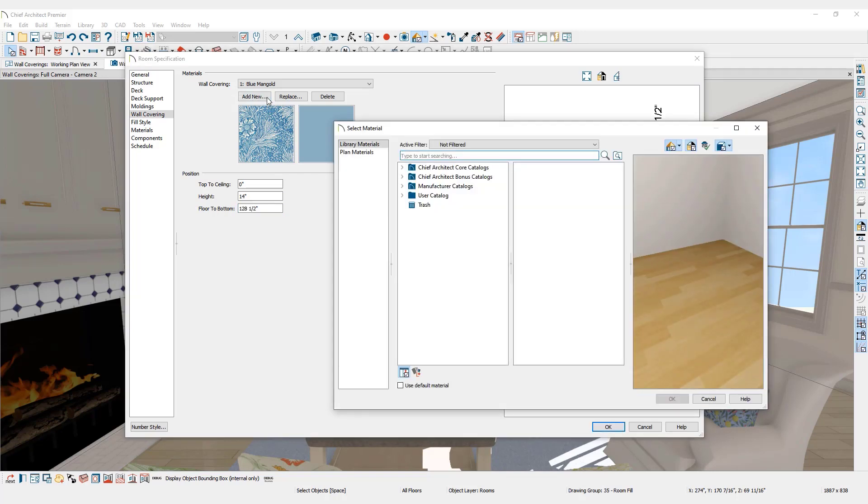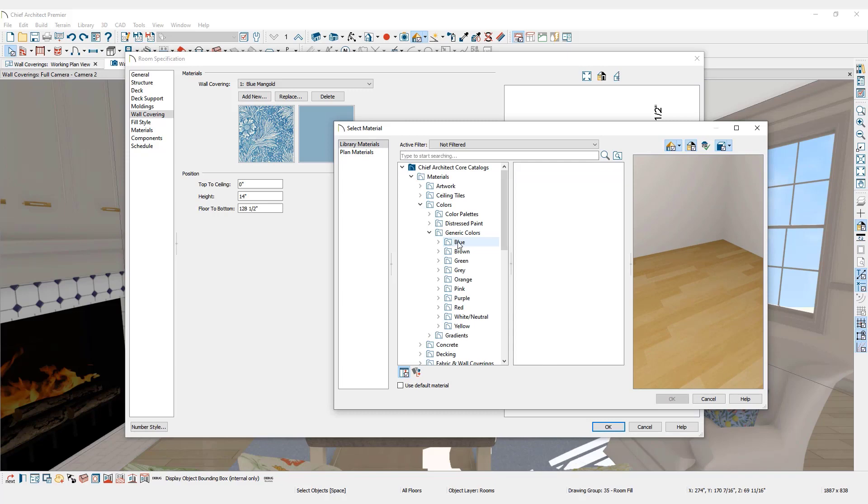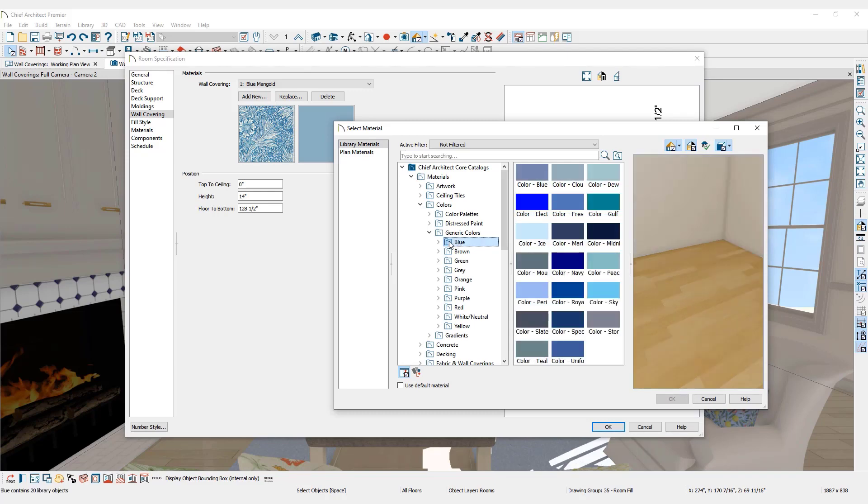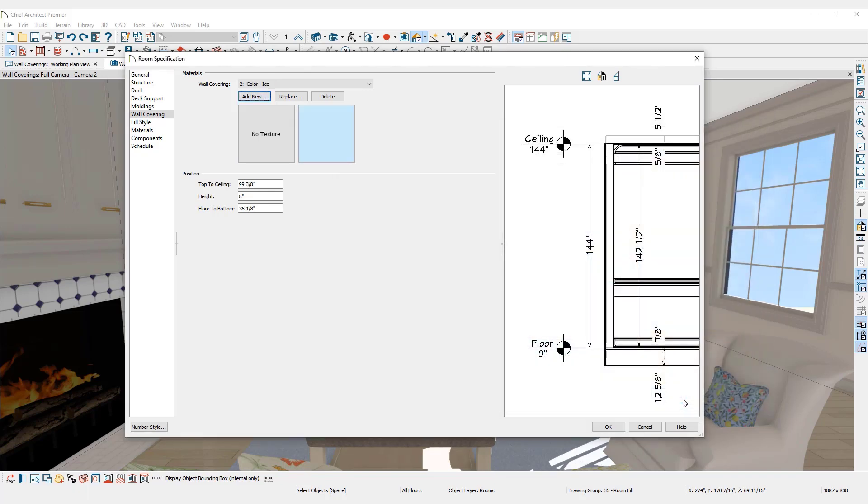You can select additional wall coverings by clicking the Add New button and repeating the previous steps. Place different wall coverings at different heights so that they will all be visible and not cover one another.